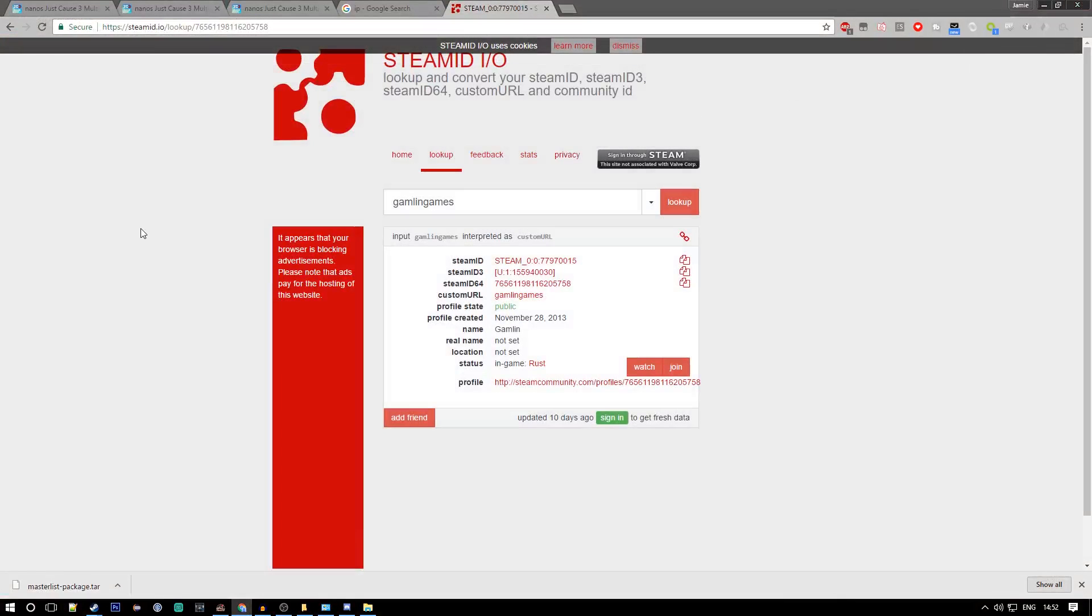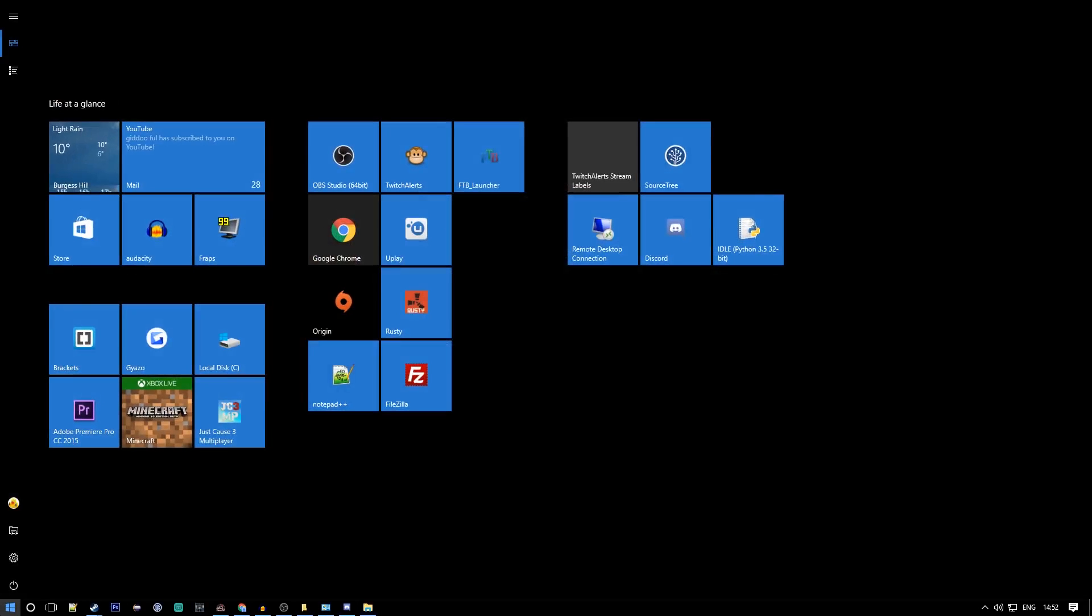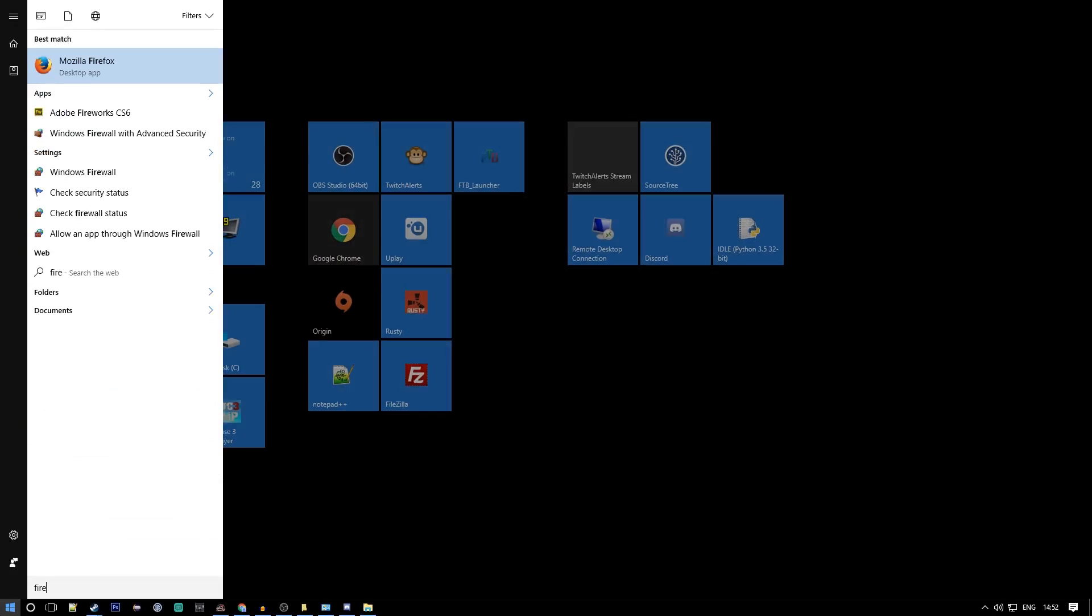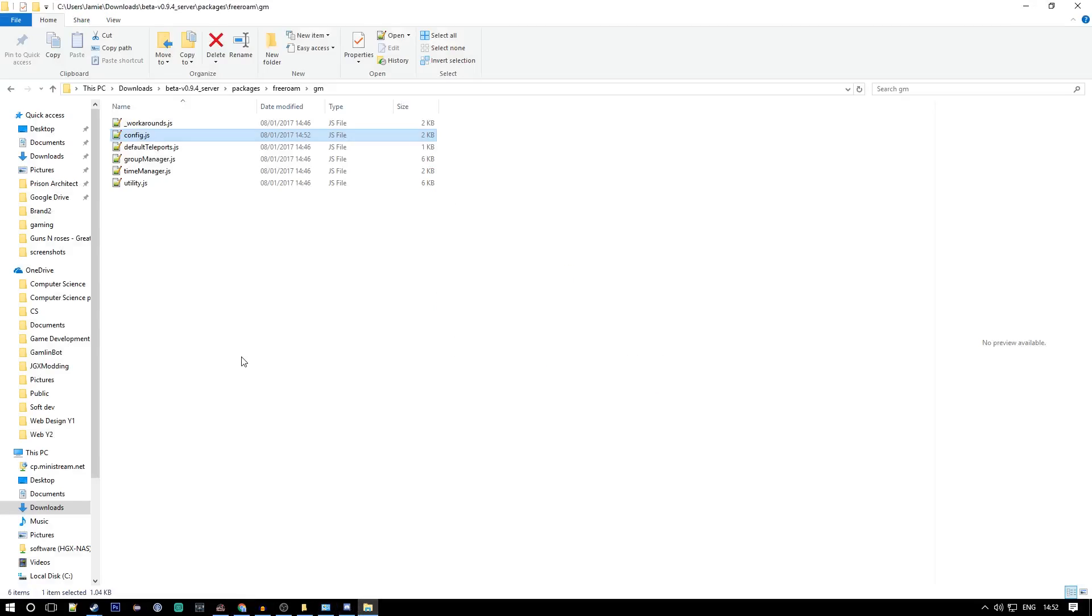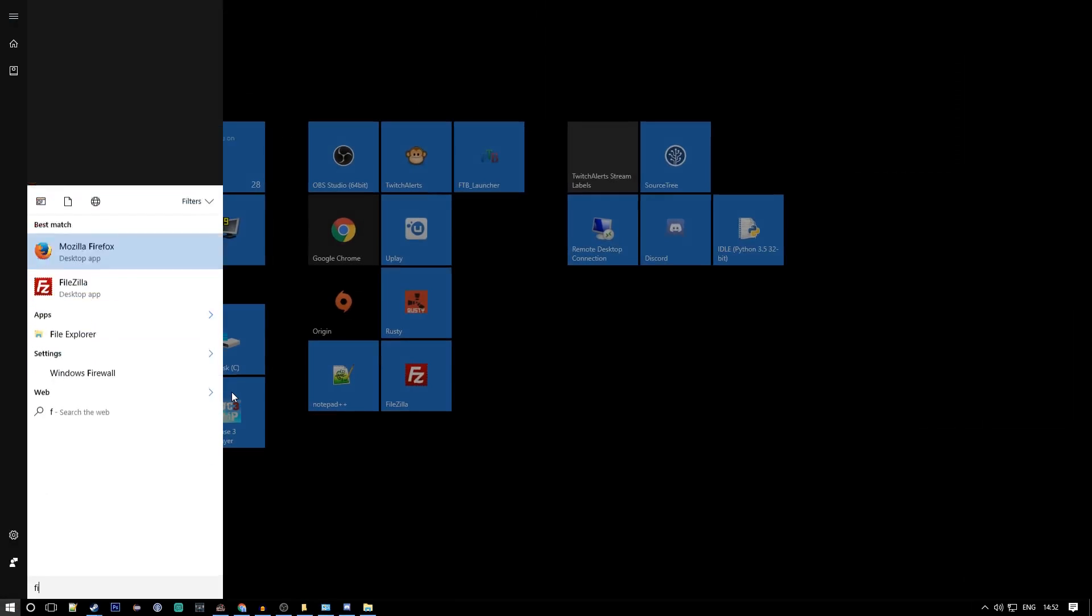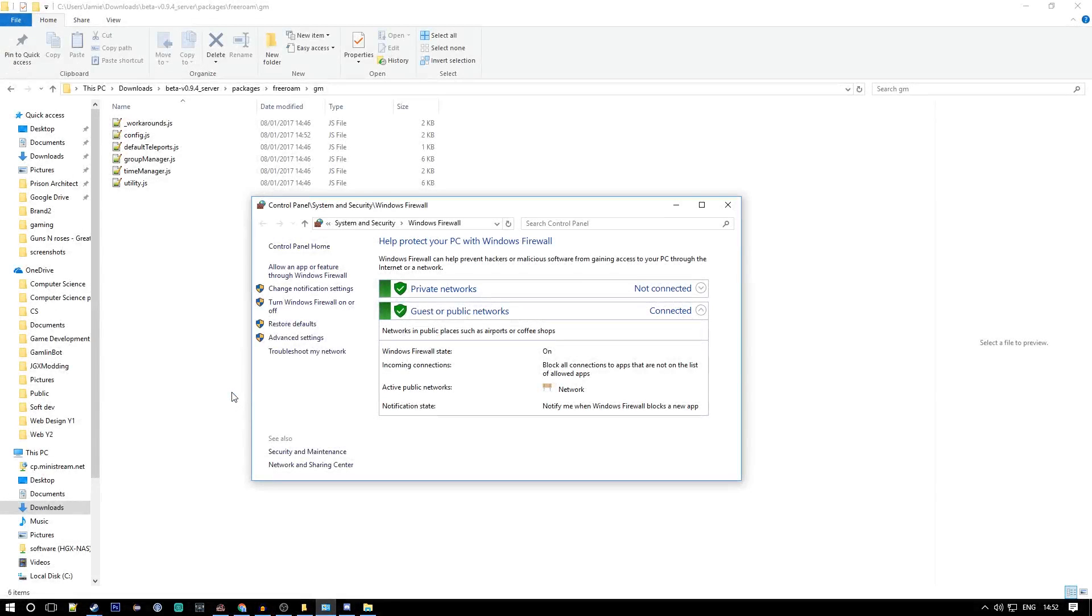The next thing we want to do is open this in our firewall. We're going to go to the search and type firewall and open that. Once that's opened, you want to go to advanced settings.